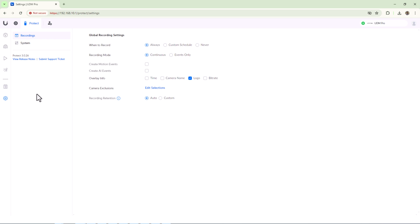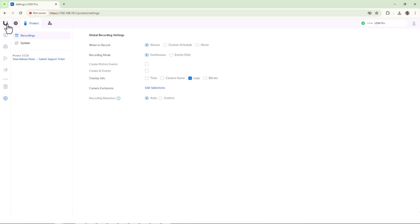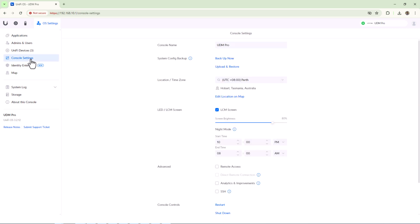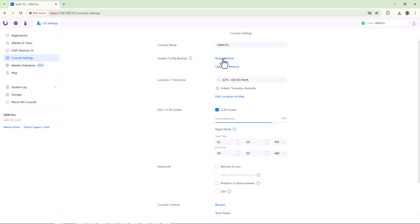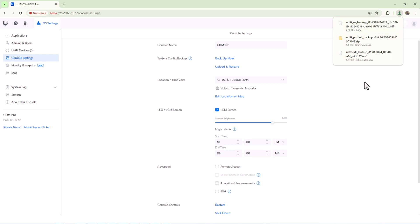To start, the first step is to take backups. First one will be the OS config backup which can be taken from Unifi OS dashboard under console settings. This backup includes the admin and the users. One of them will be the owner of the console. When you set up your Unifi device using cloud account, it will make your cloud account as the owner of the device.